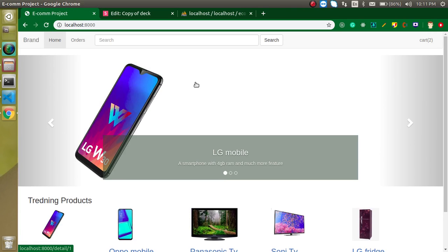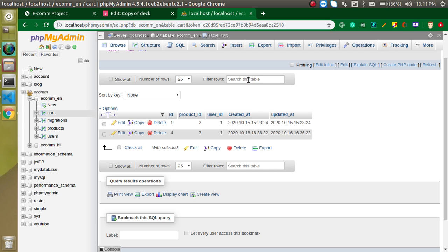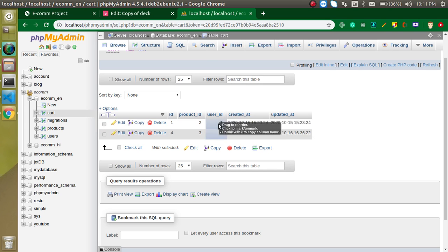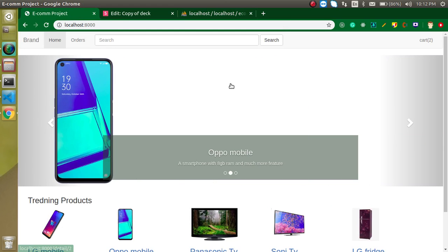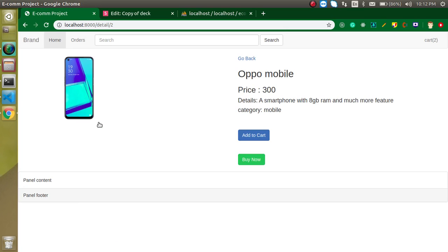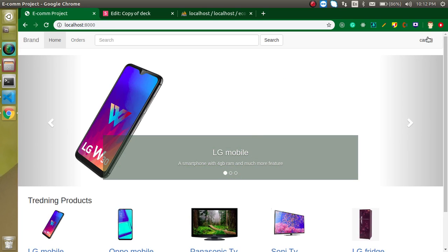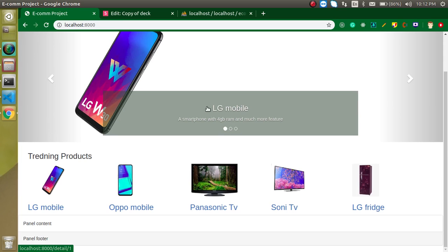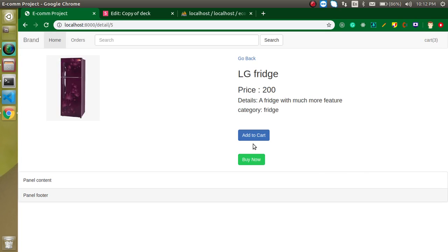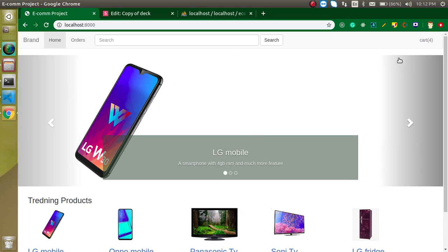Now let's try to add some more functionality. Let's say I want to add this mobile again, so just click on add to cart and now we have three items. Again, let's say you want to buy a fridge freezer, then you can add it. So now we have four items in our cart.